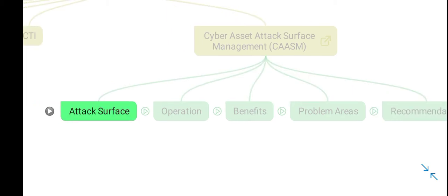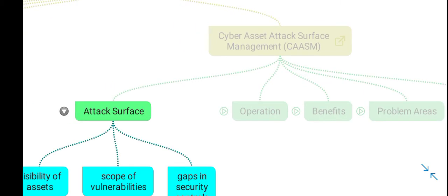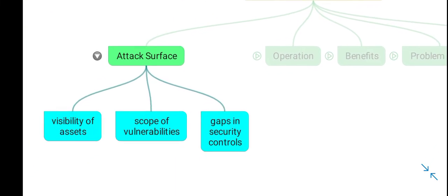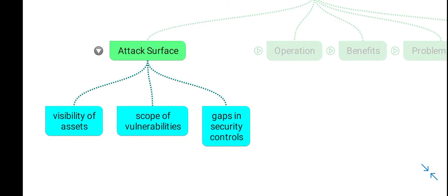The attack surface of your cyber assets comprises all your cyber assets, the vulnerabilities related to these assets, and gaps in existing security controls.